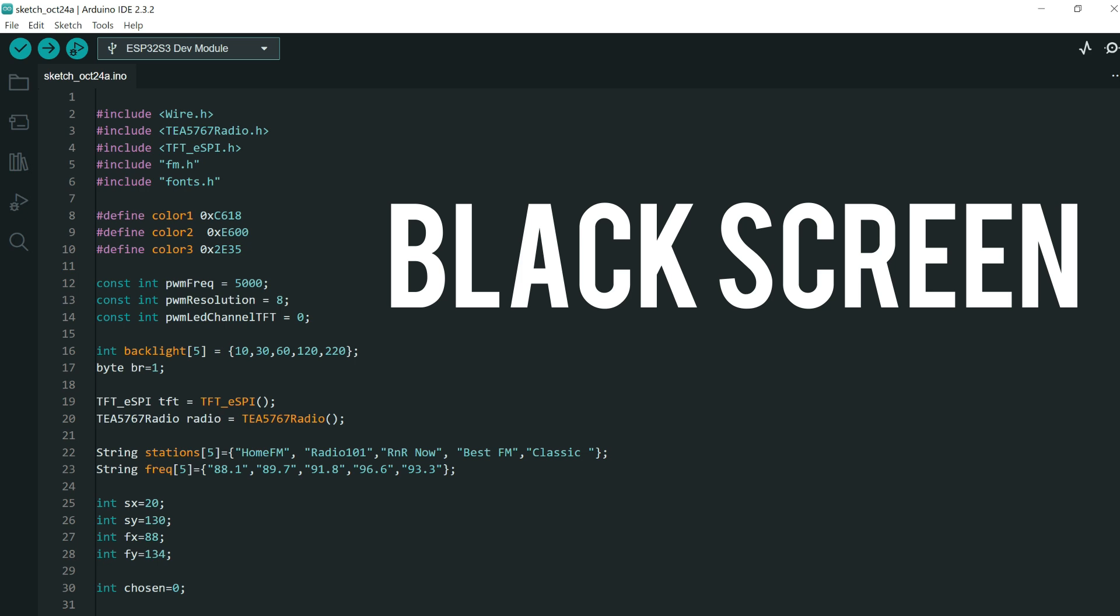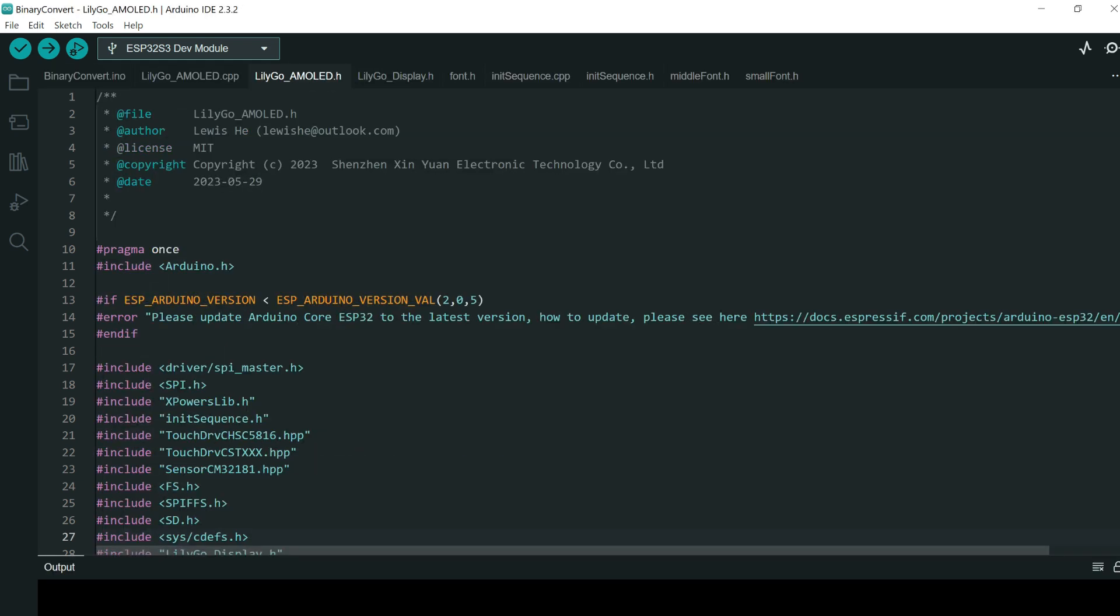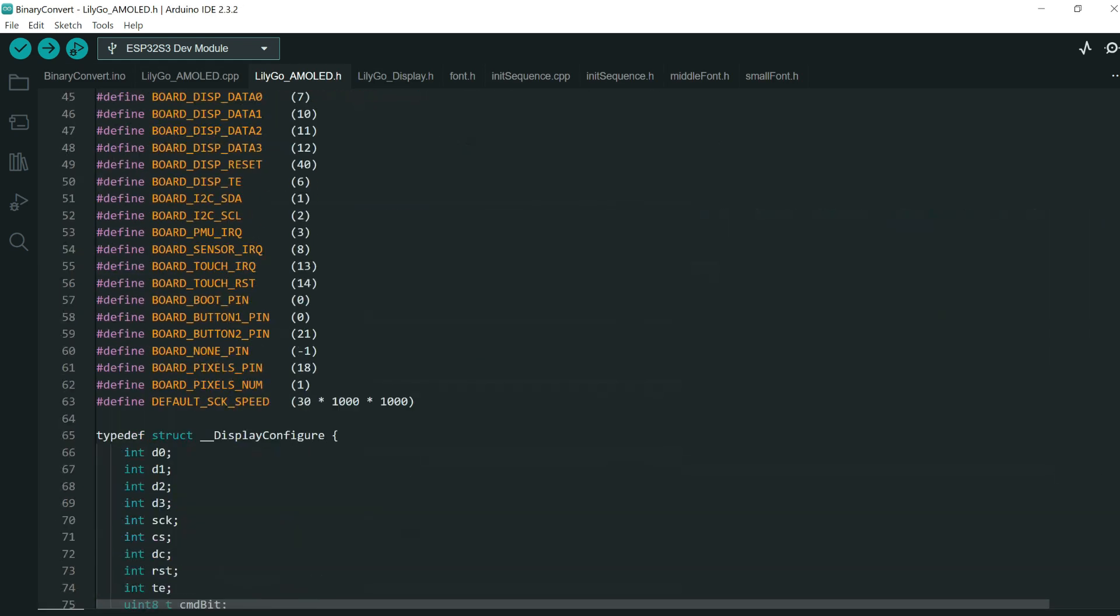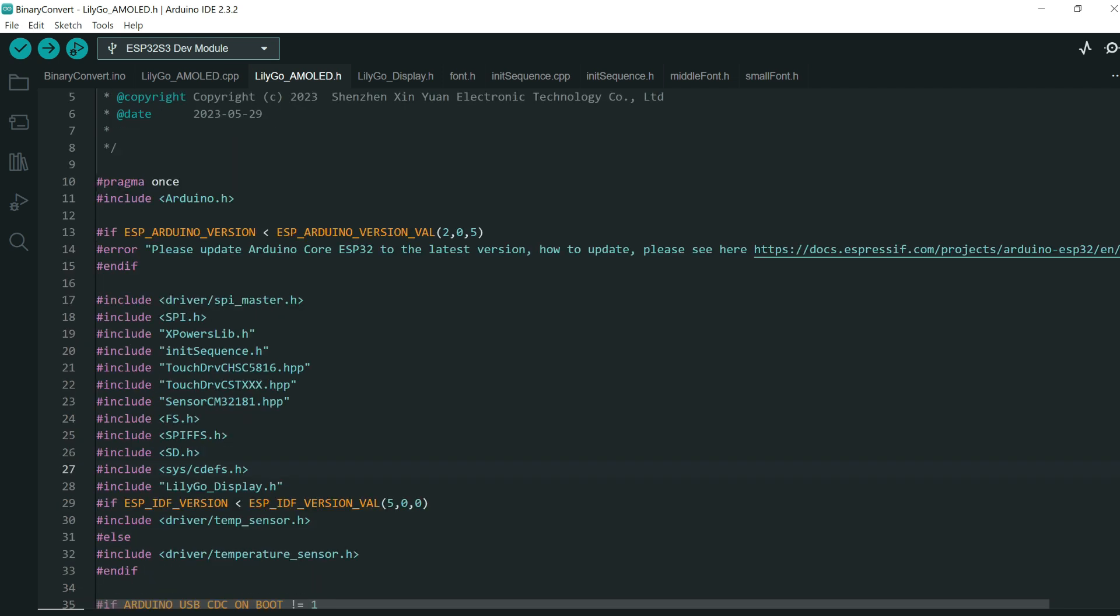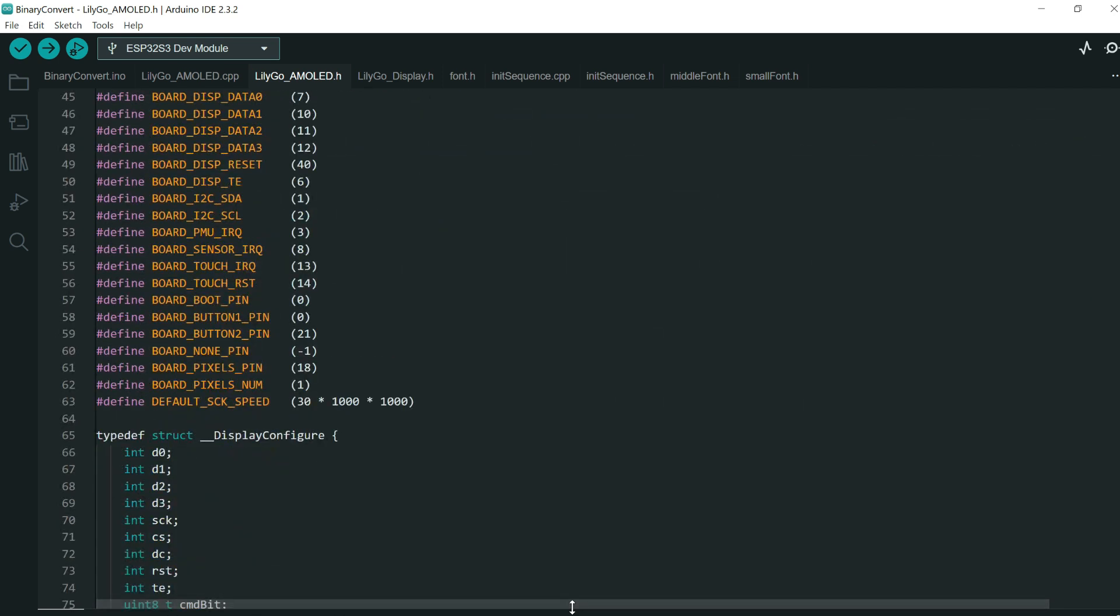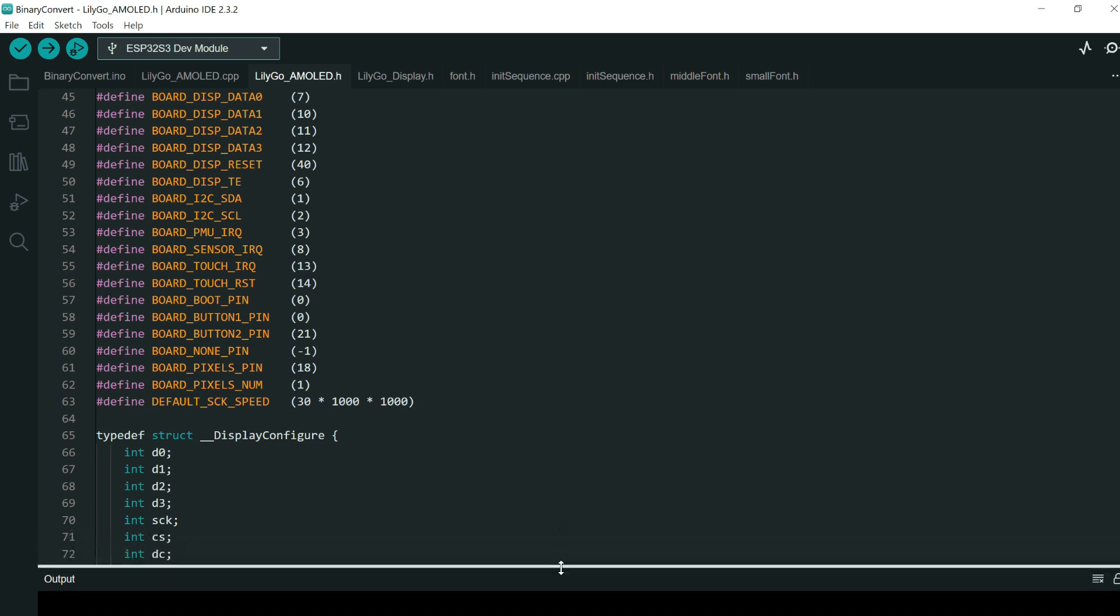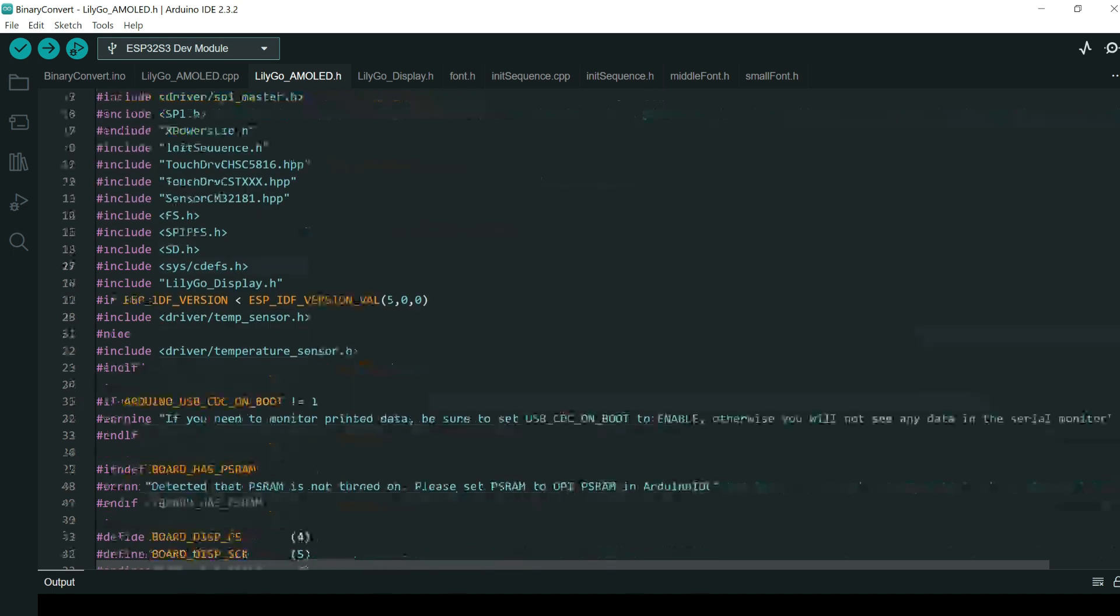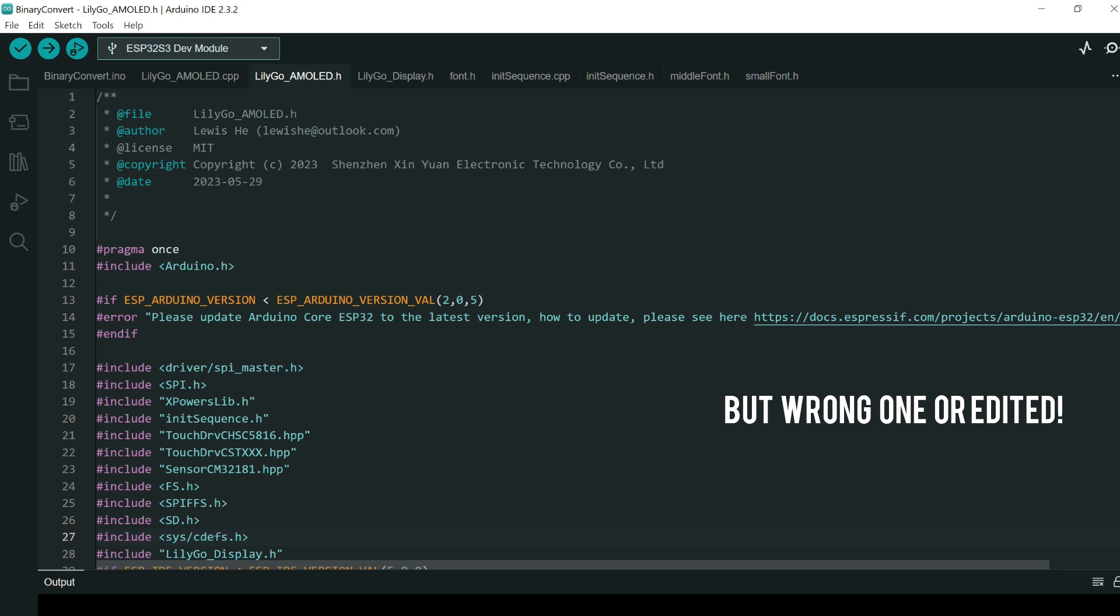So the most common problem is black screen after code is uploaded. So you found some of my examples, some code, and you successfully uploaded it to the board without errors. But the screen is still black. How to solve this?